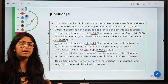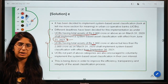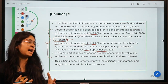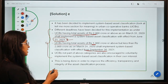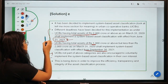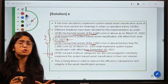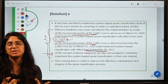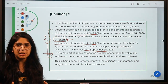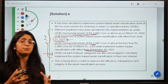Bigger banks have been given a shorter deadline so they implement the system more rapidly, given their larger size and the greater impact they can have on the economy. UCBs not part of these two categories have also been advised to implement the system voluntarily, though it is not mandatory for them.